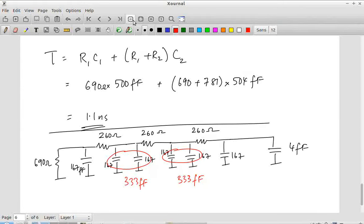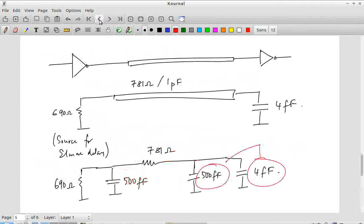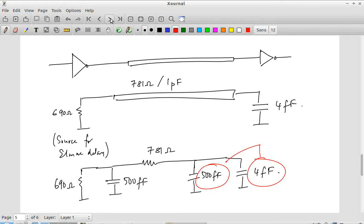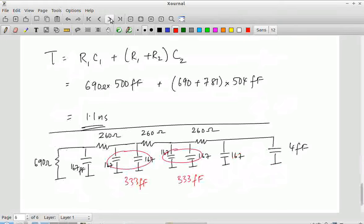So the model we originally used is a single-π model — accurate but not that accurate, because all the resistance is lumped into one block and the capacitance is just split in two. A more accurate model would be a 3-segment π model with more stages for the Elmore delay calculation. You will get a similar number, maybe not exactly 1.1 nanoseconds, but a slightly more accurate estimate. So that is our estimate of the total delay through a long wire.